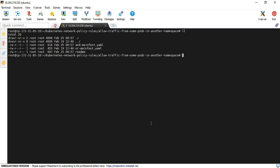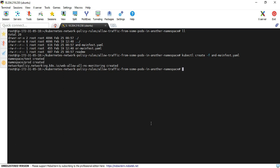I am executing the AND manifest.yml file using the kubectl apply command. Now the policy is successfully created as well as the namespaces. I am going back to my readme file.